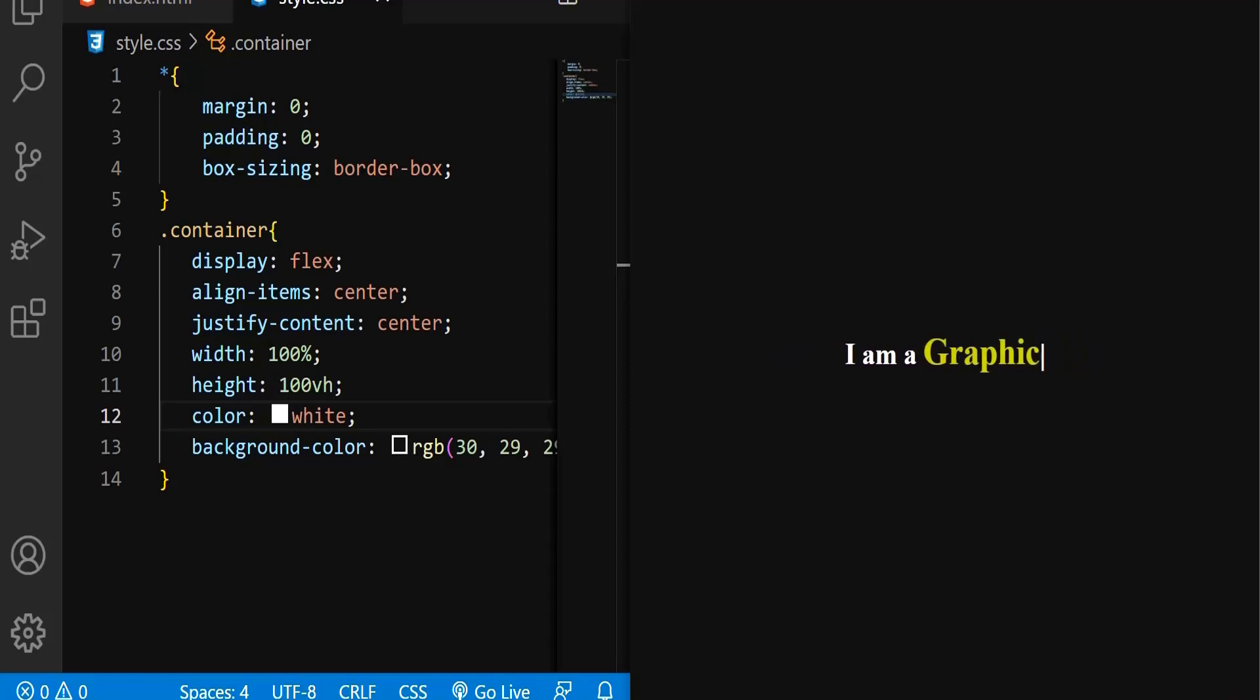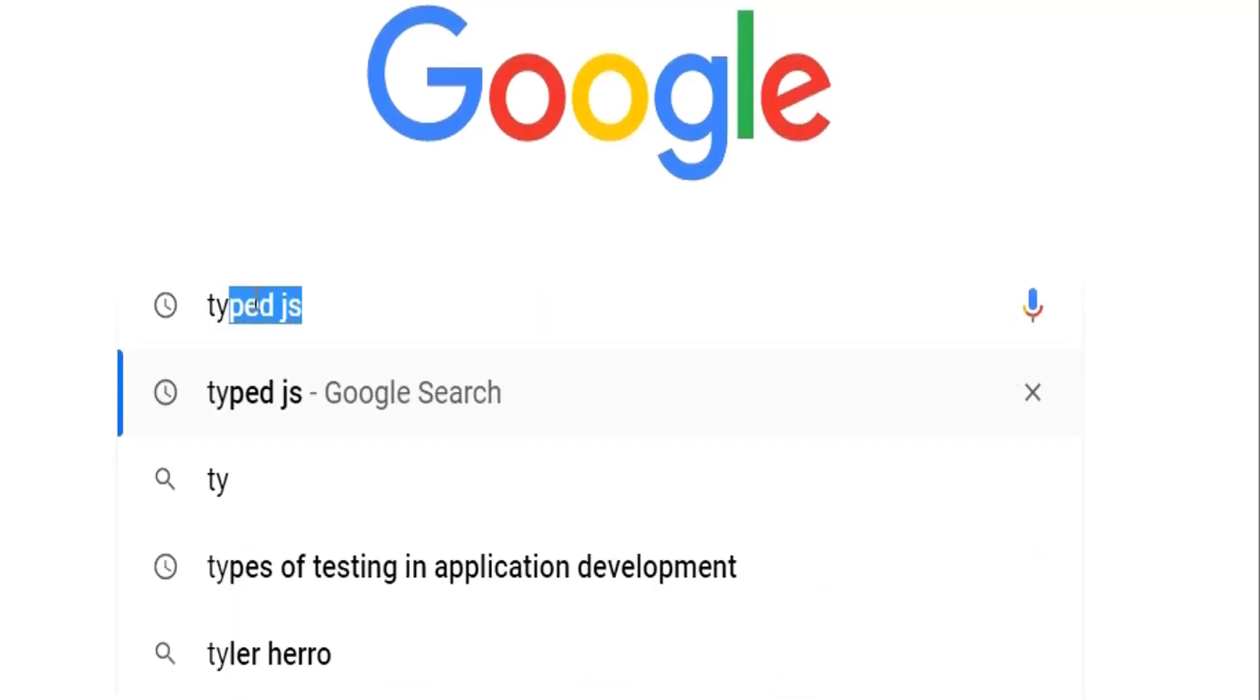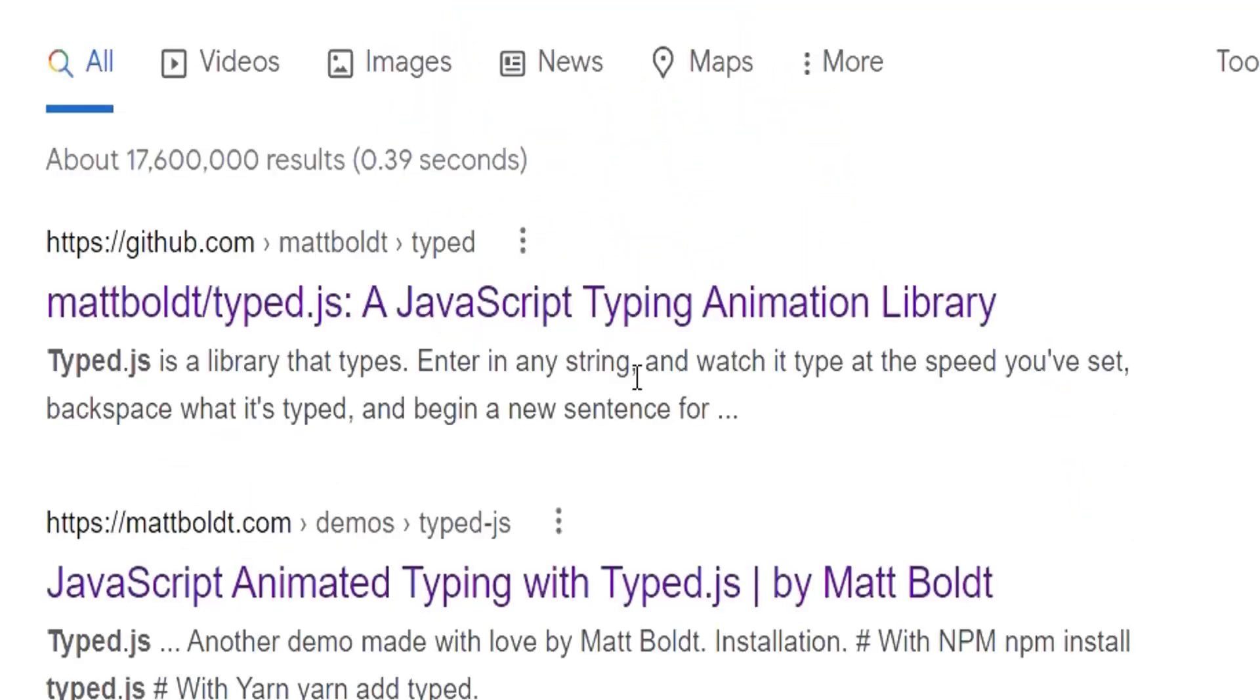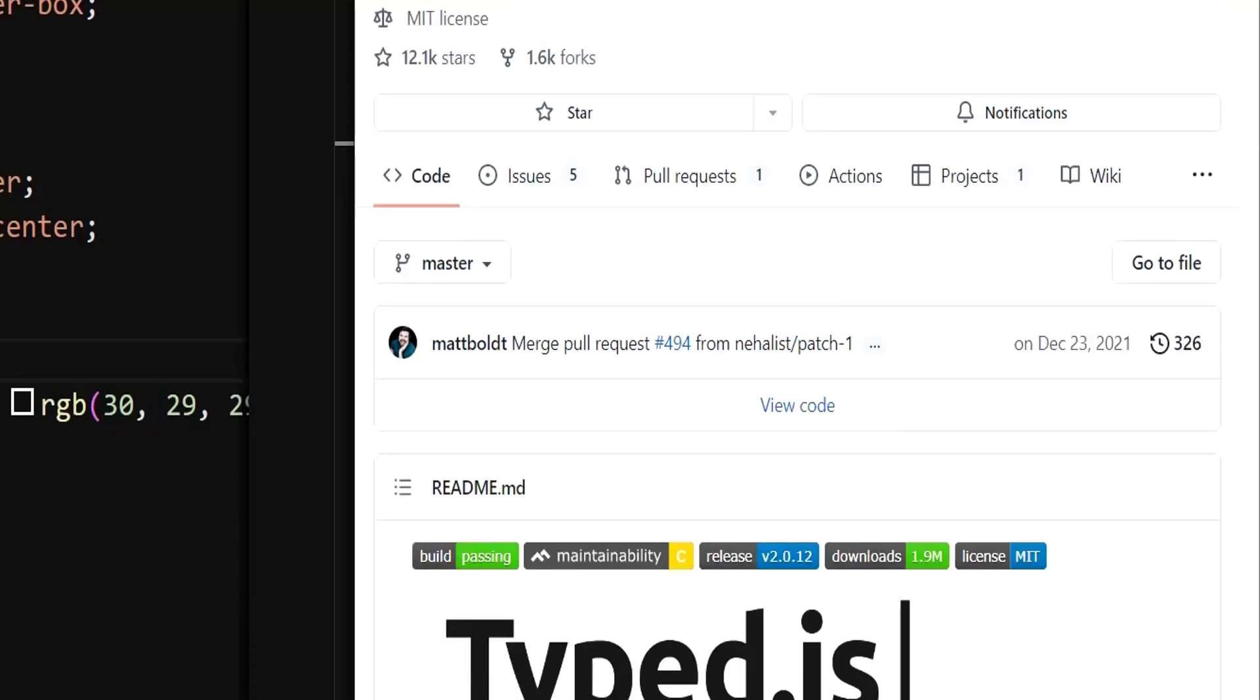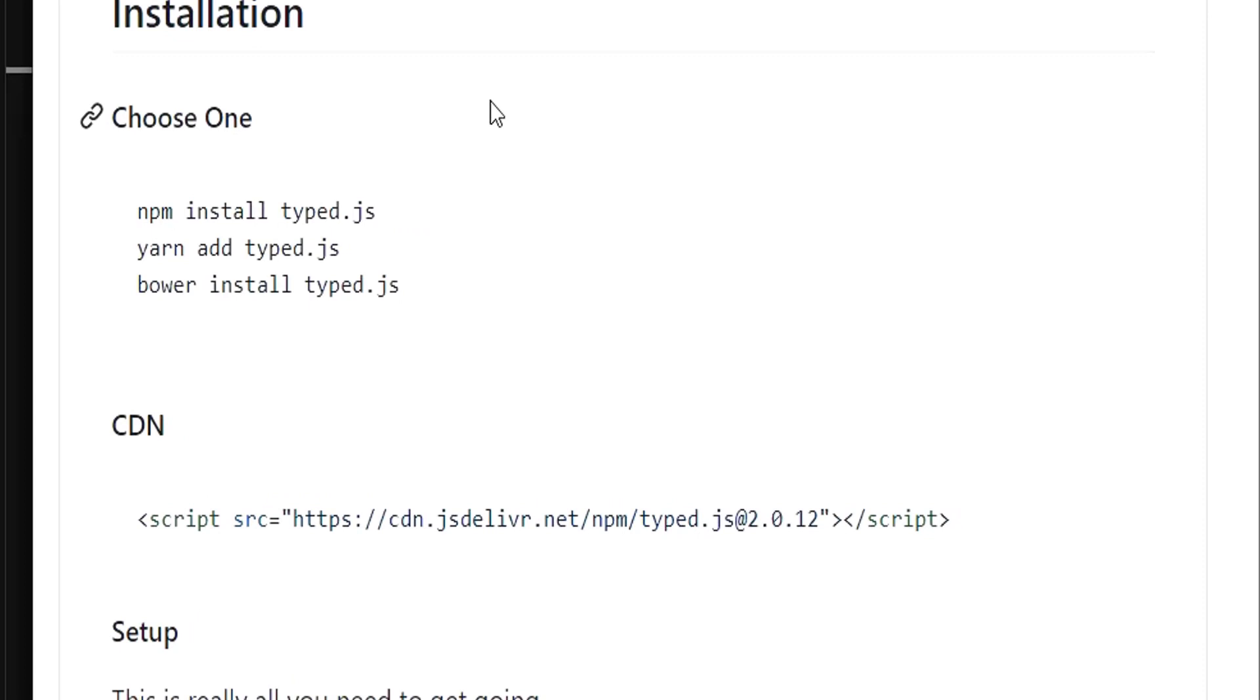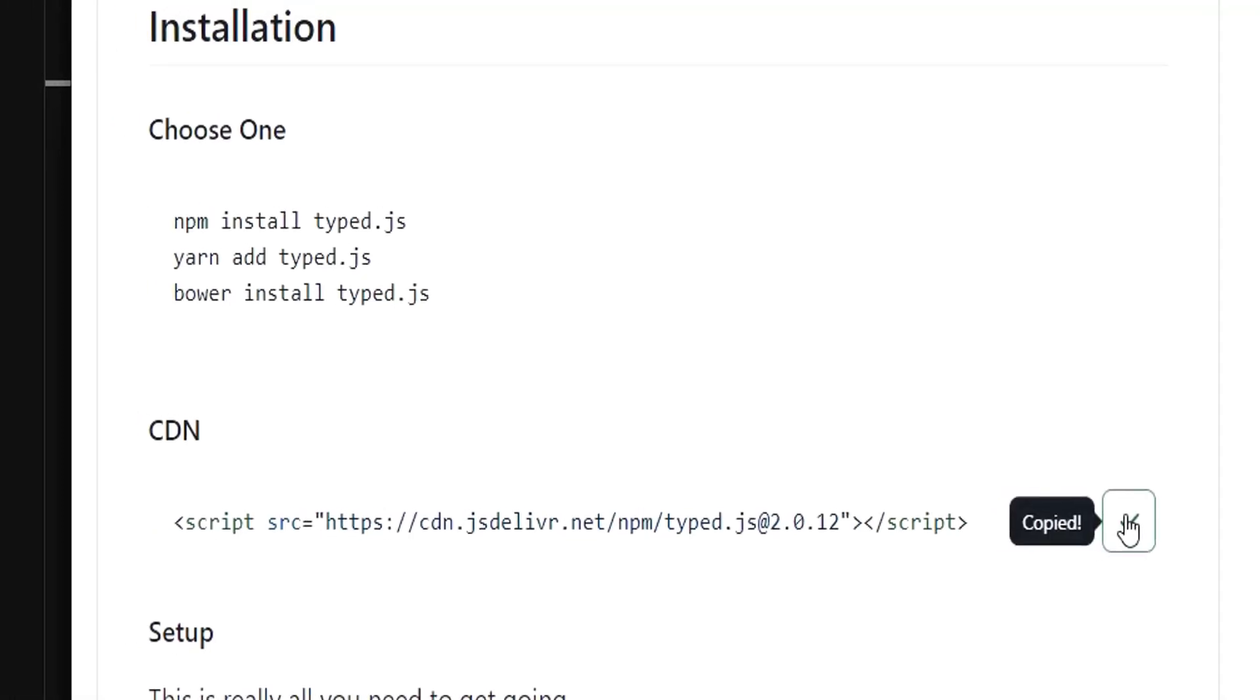To do that, I'm going to use JavaScript. Go to Google and type something called TypedJS. Hit enter, go to the first link. I'm sure you can see the GitHub link. Click this one. This is a GitHub repository created by this gentleman called Matpolt. Go all the way down. Here is the procedure to have this TypedJS. I'm just going to get the CDN. Copy this CDN.